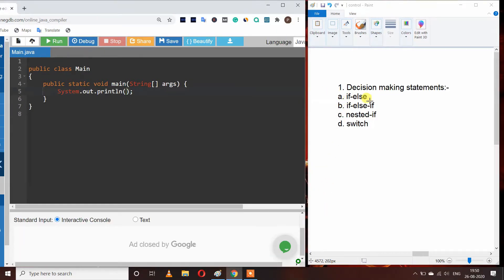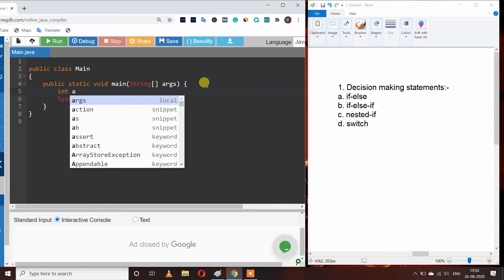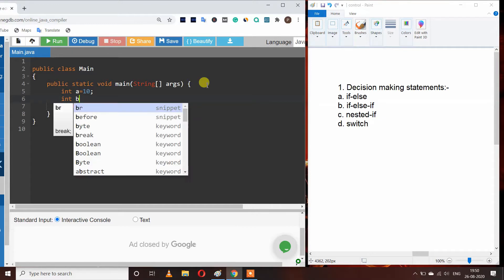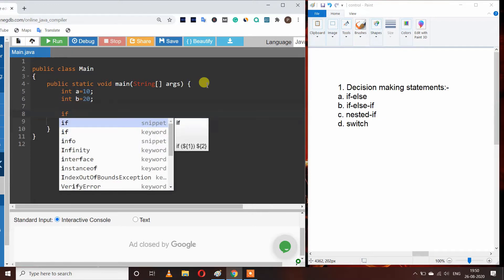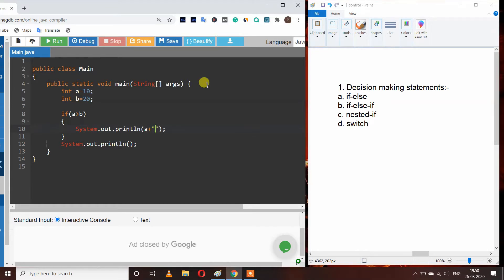Let's see how we can use if-else. I am making a program to check which of two numbers is larger. I am declaring two variables: int a equals 10 and int b equals 20. I am passing a condition here that if a is larger than b, we will print 'a is larger'.